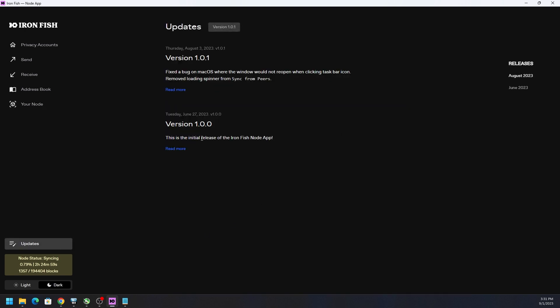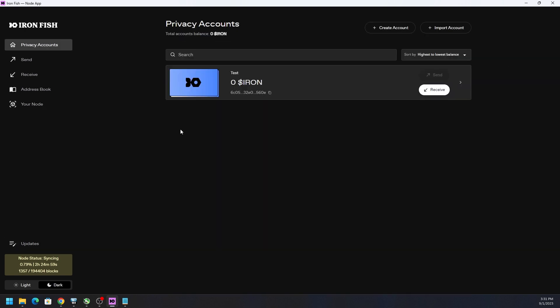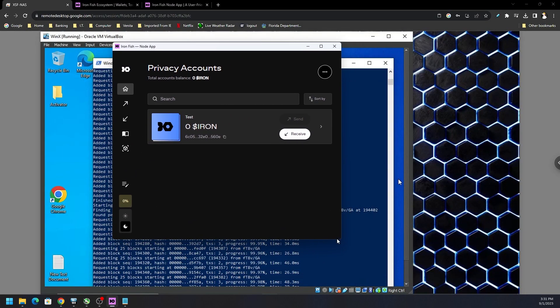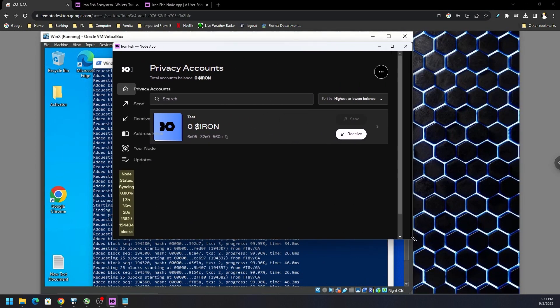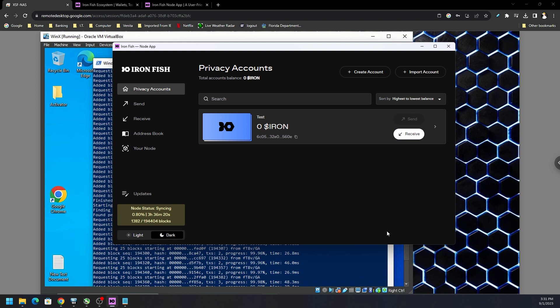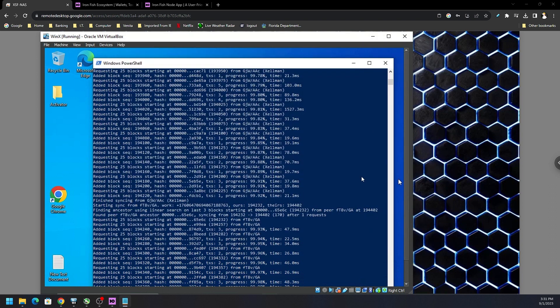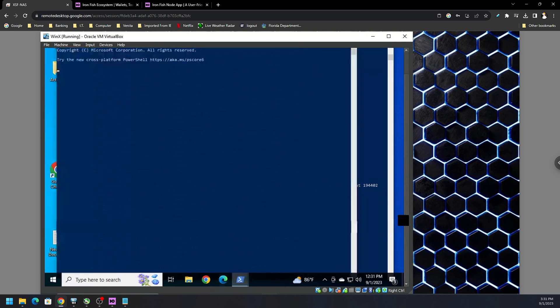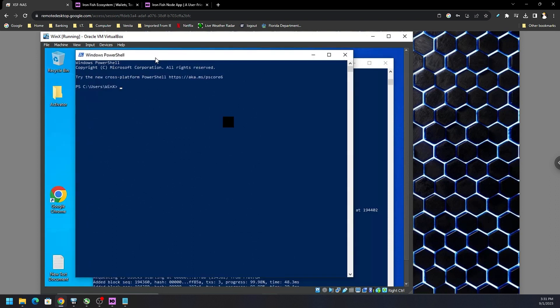This tells you about the latest releases and information like that. Nothing too crazy, plain, straight to the point wallet. I love it. GUI looks good. And so now that you have your wallet set up, we need to withdraw funds. So how do we do that? Well, first off, let's go ahead and open up another PowerShell window and let's type in IronFish wallet colon send.